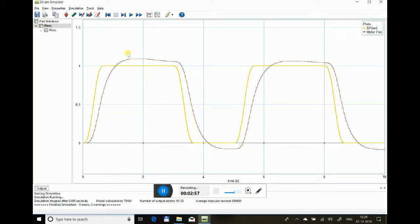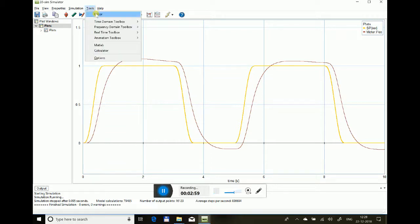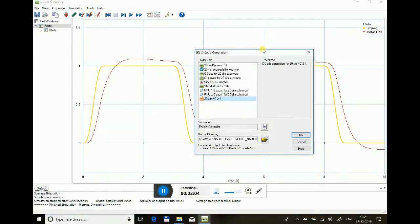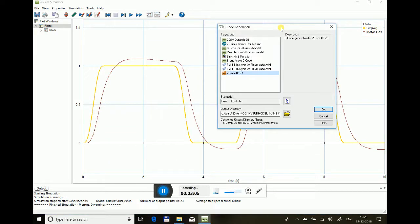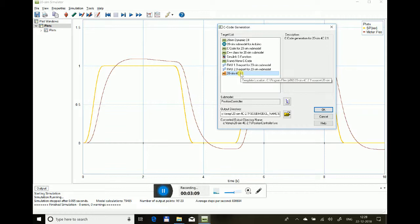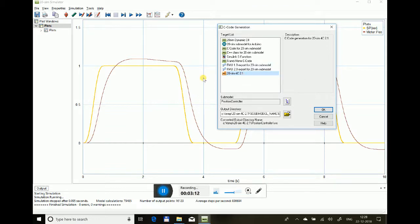So let's run the same model in hardware. To download this, you go to real-time toolbox C code generation. 20sim has a toolbox named 4C toolchain.